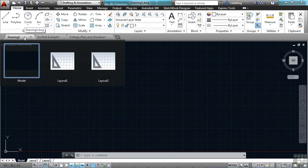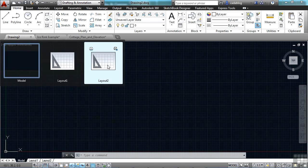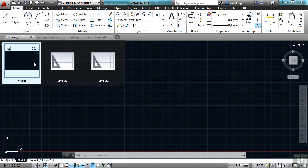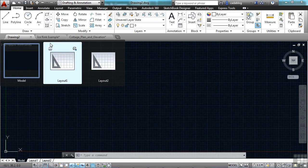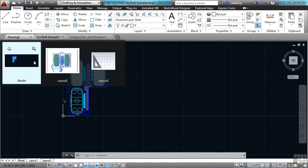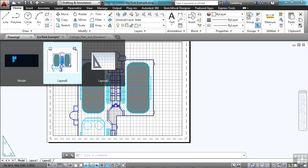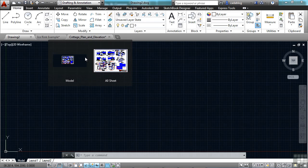When you hover over the file tabs, you get a preview of the different model space and paper space tabs that they have in them. These are all blank in this file. The IceRink file has a model space. When you hover over these other tabs, it gives you a preview of what it's going to look like in your drawing area. That's a nice little thing.